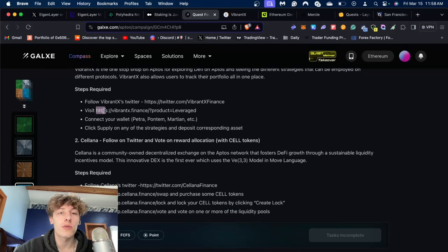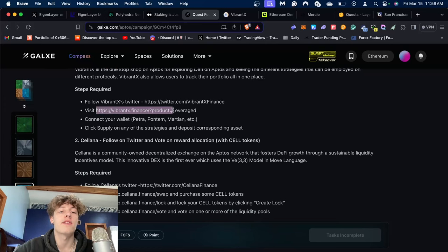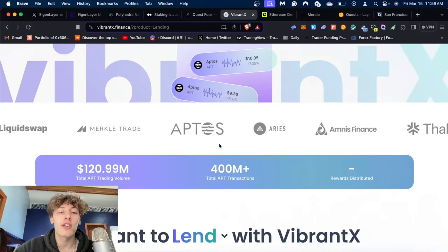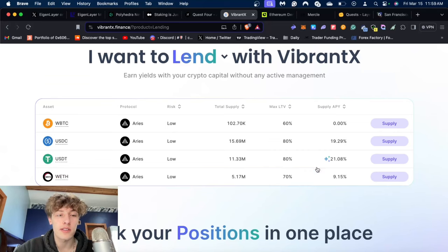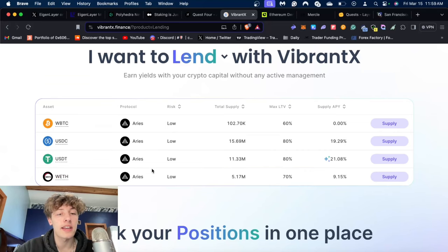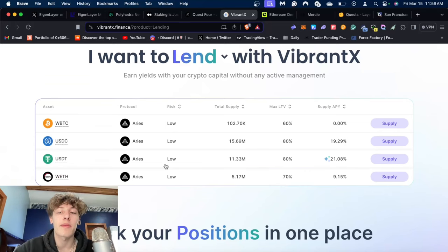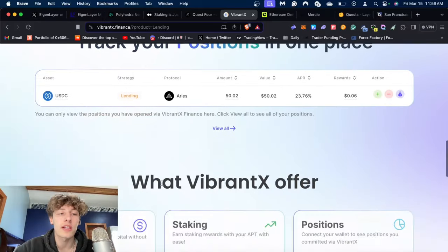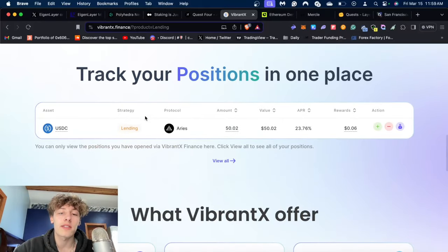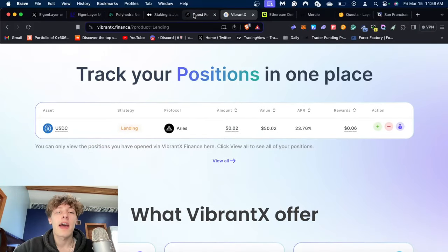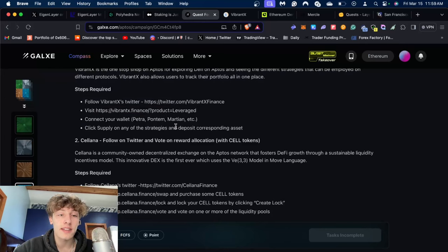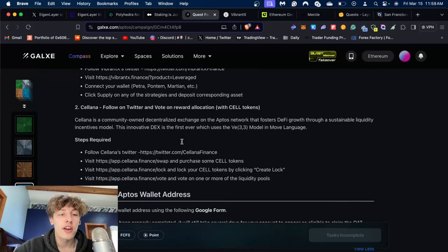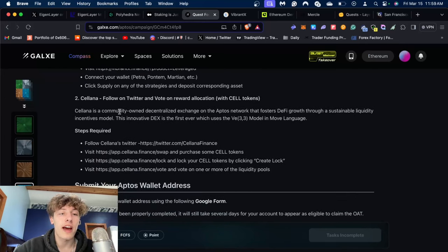First you have to follow Vibrant on Twitter, and then you have to go to the Vibrant X Finance website. All you need to do is supply at least a little bit of any of these tokens, doesn't matter what amount. As you can see I deposited about 50 USDC.